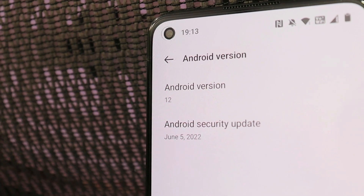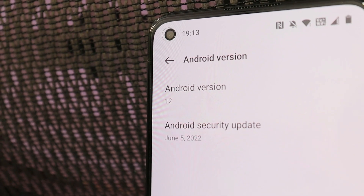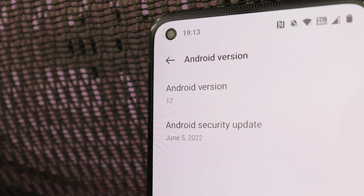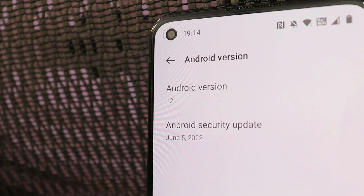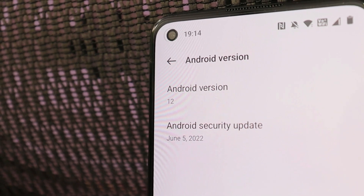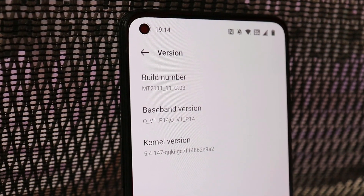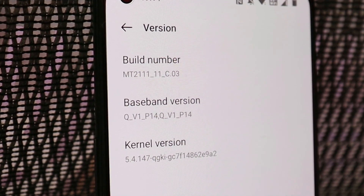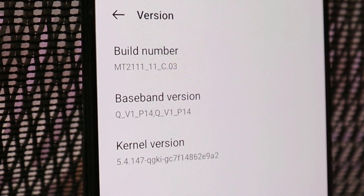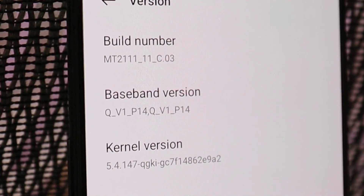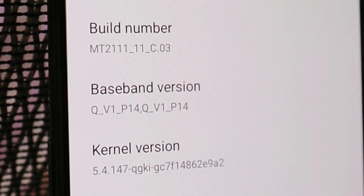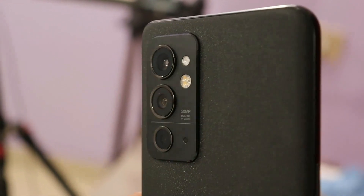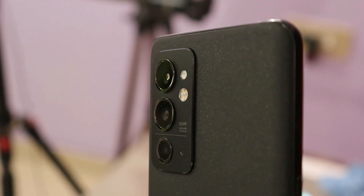Hello guys, welcome back to yet another video. Two days back, OnePlus released the first open beta based on OxygenOS 12 for OnePlus 9 RT, and not every user is liking it. So in this video, we'll show you how you can downgrade your OnePlus 9 RT to OxygenOS 11.3. So without wasting any more time, let's get started.